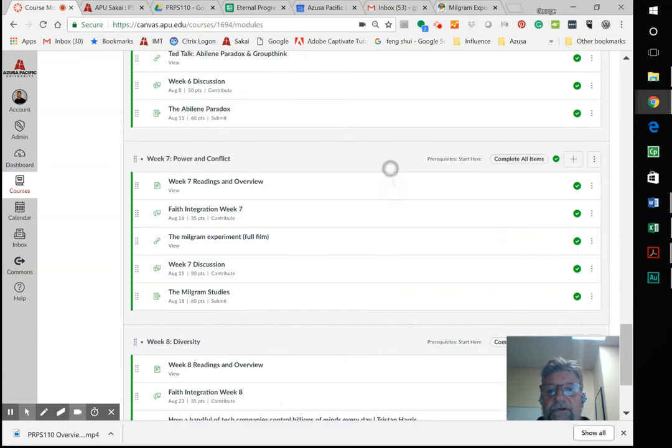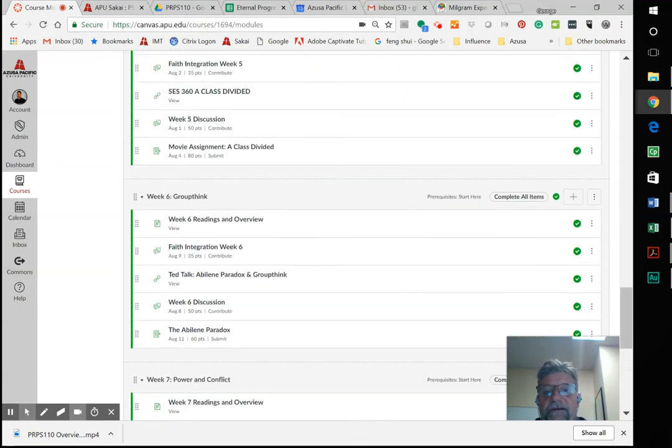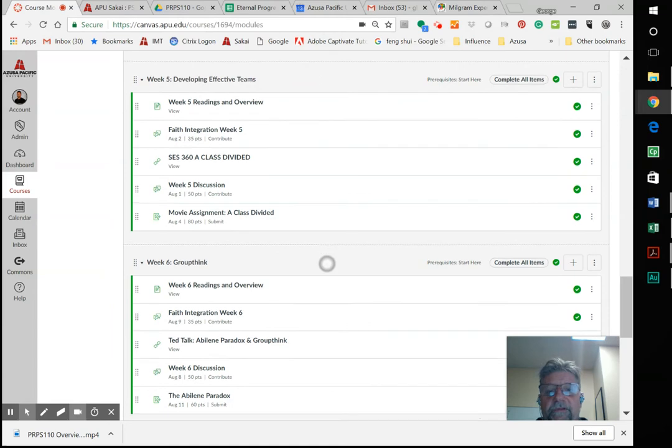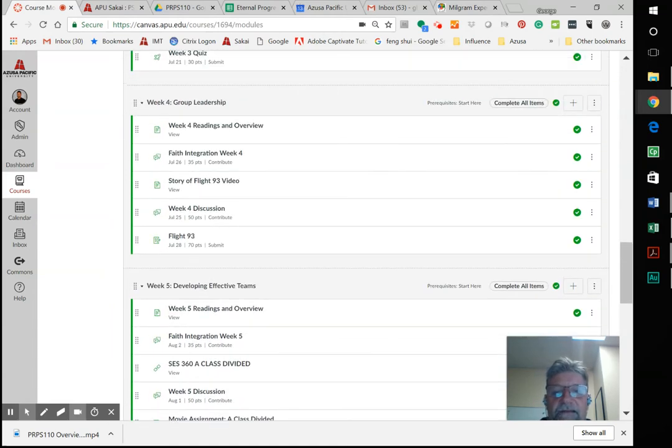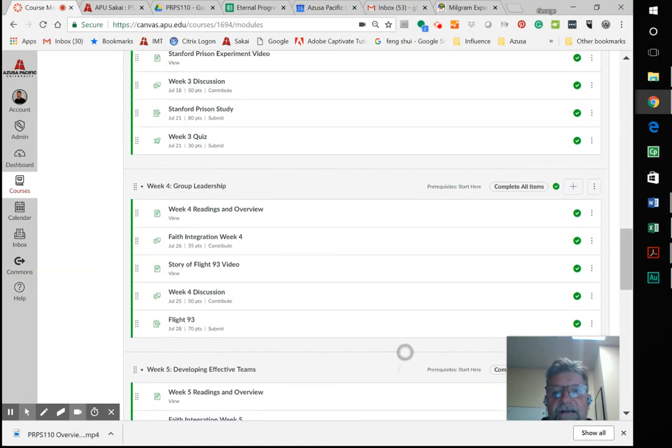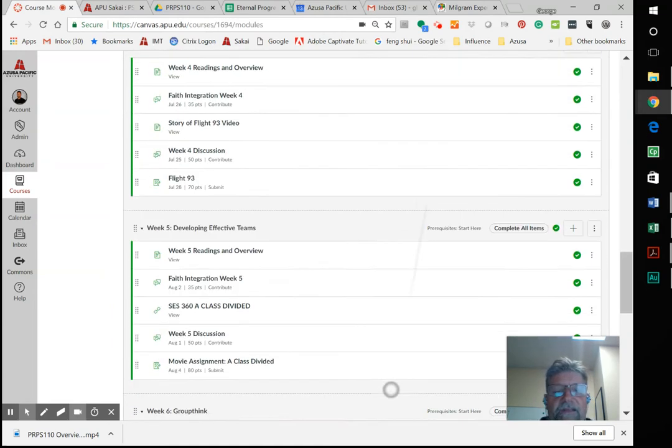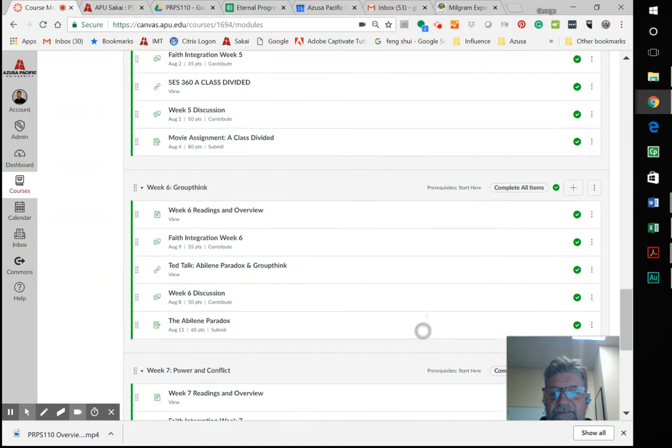Last week with the Abilene Paradox, week before that with Class Divided, and then the story of Flight 93 and the Stanford Prison Experiment.